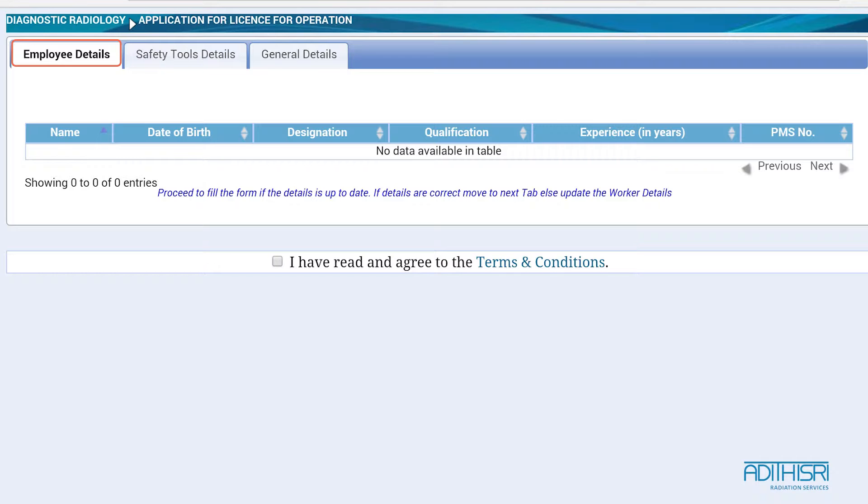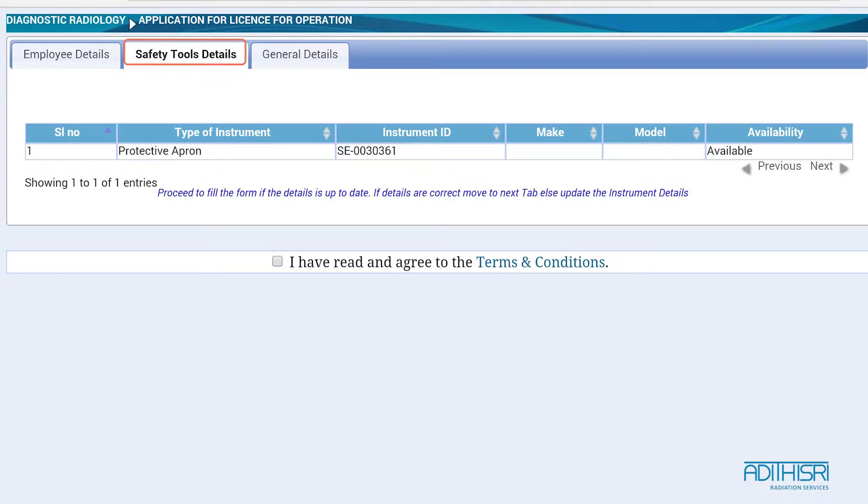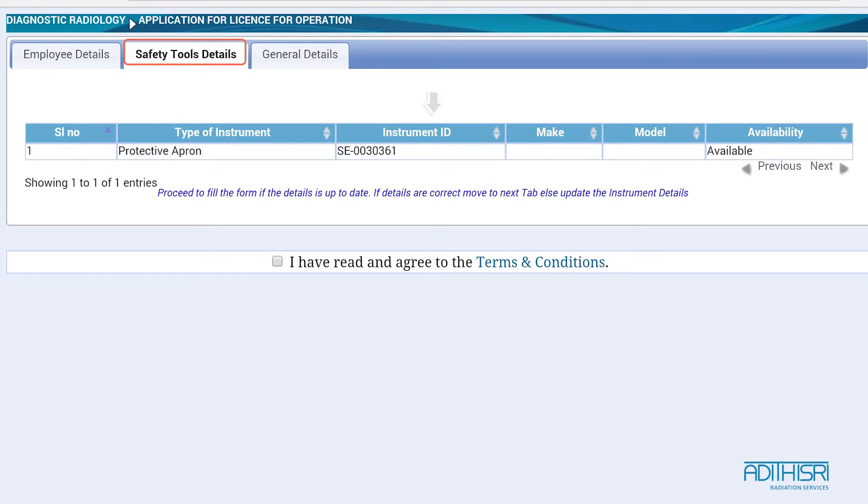For the Safety Tools Details, check if the details are up to date, such as the type of the instrument, the make, and the instrument ID. The status will show if it's currently available or not. Tick the checkbox and proceed to the next tab.